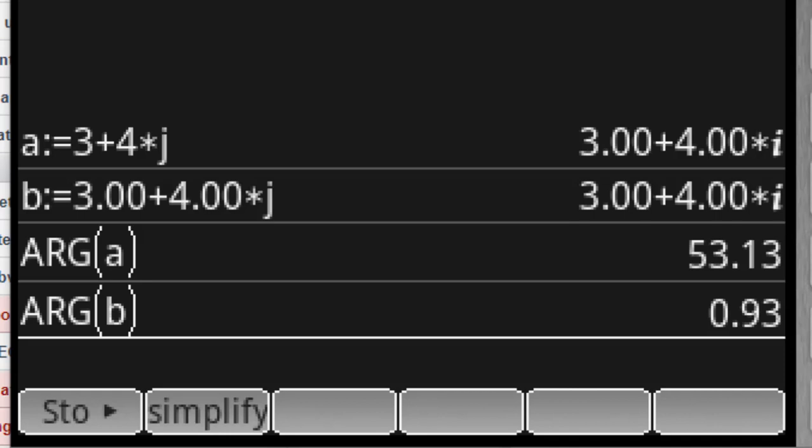So please observe the anomaly. Apparently they are the same number, but in one case, ARG returns the argument in degrees, and in the other case, in radians. This can be a source for big trouble when we are in an exam.